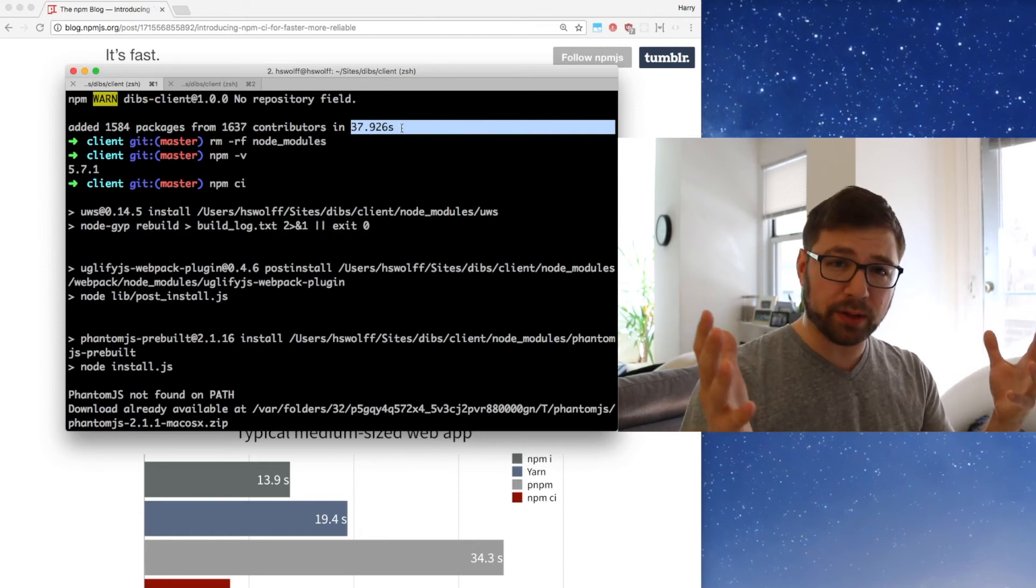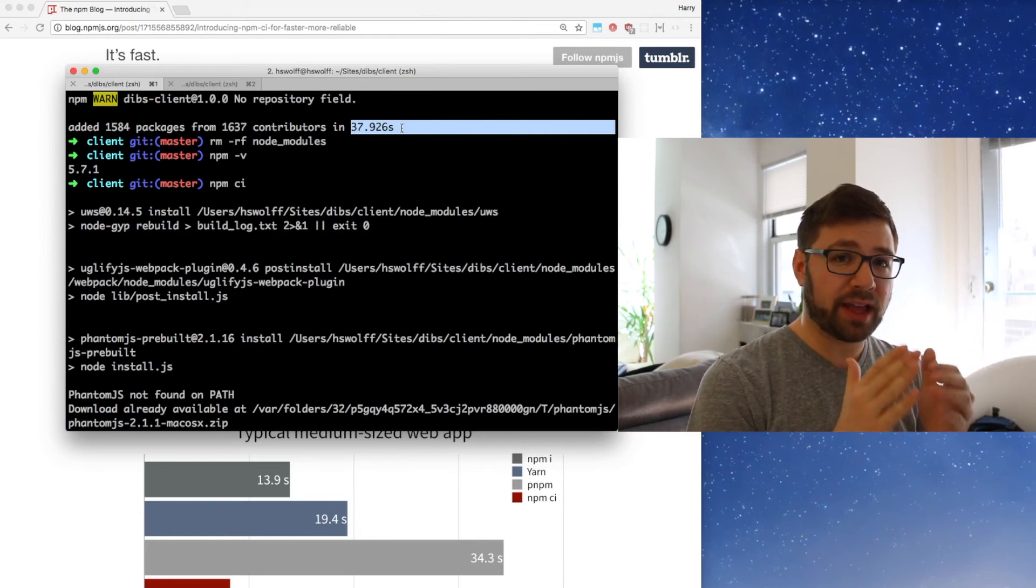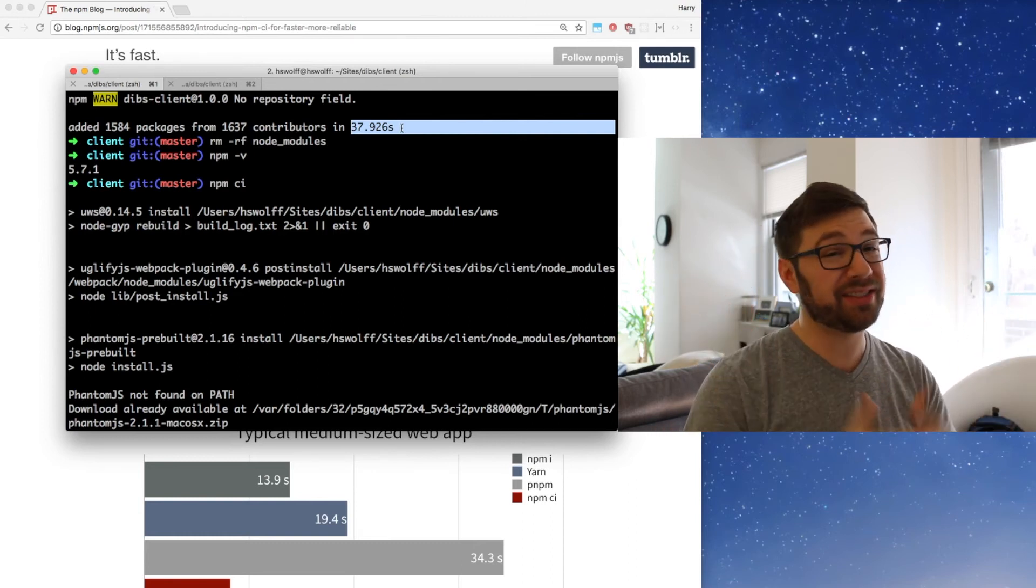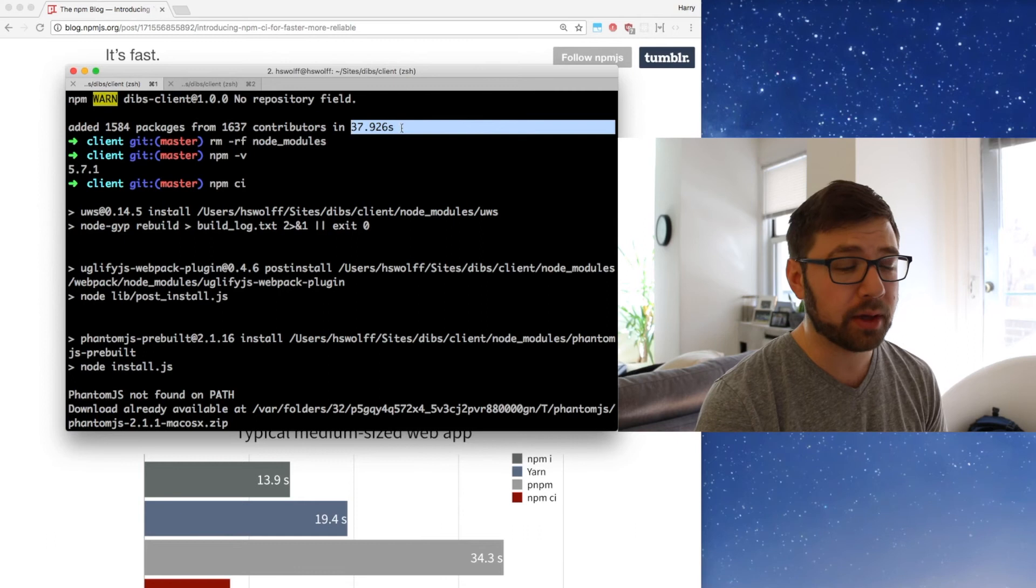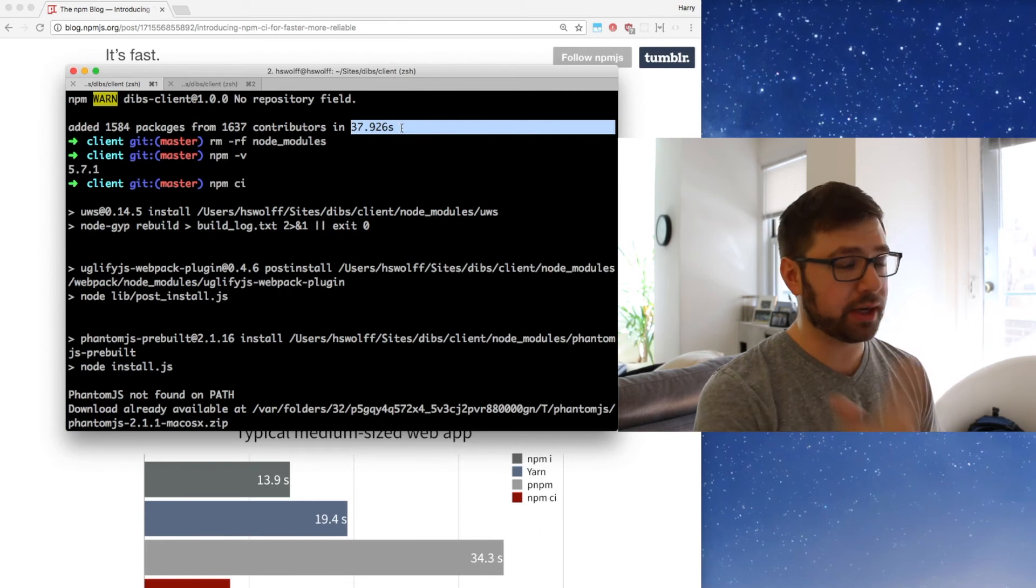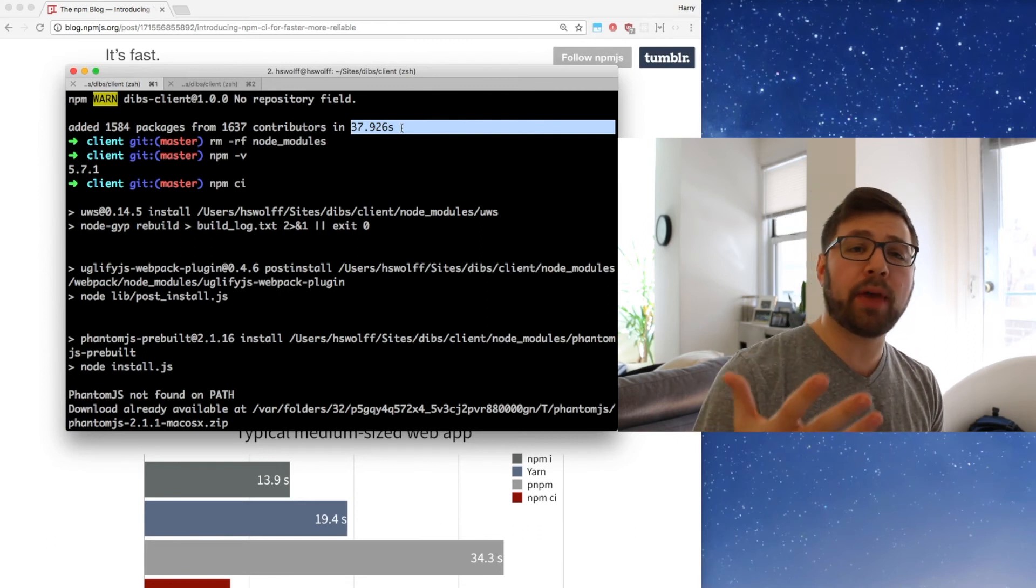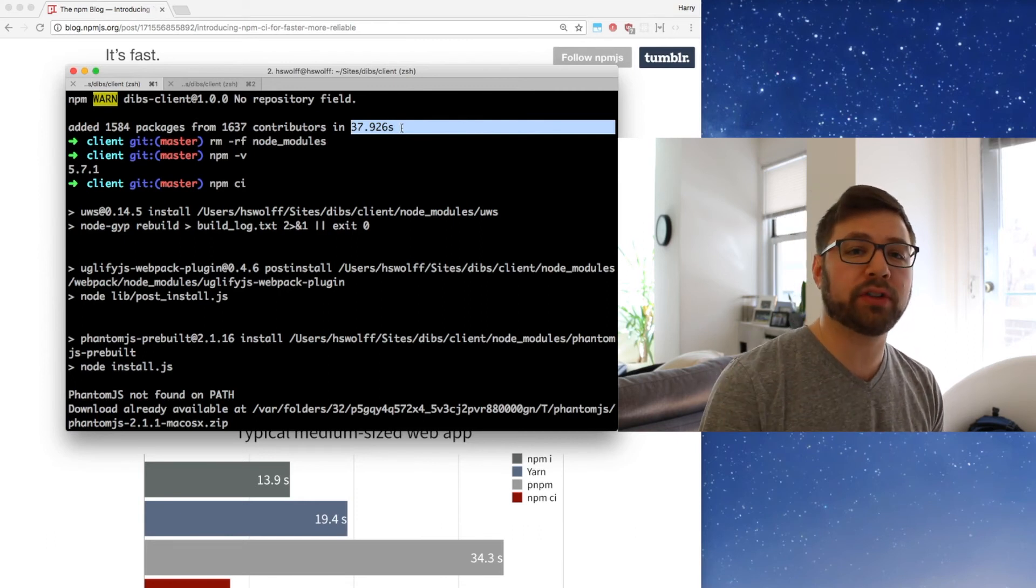It's not a huge amount of improvement, but if you actually take that in aggregate over many installations, that saves you a lot of time. And if you run this again and again, it's much better. And the way that NPM CI works is that it actually just looks at your package-lock.json file.